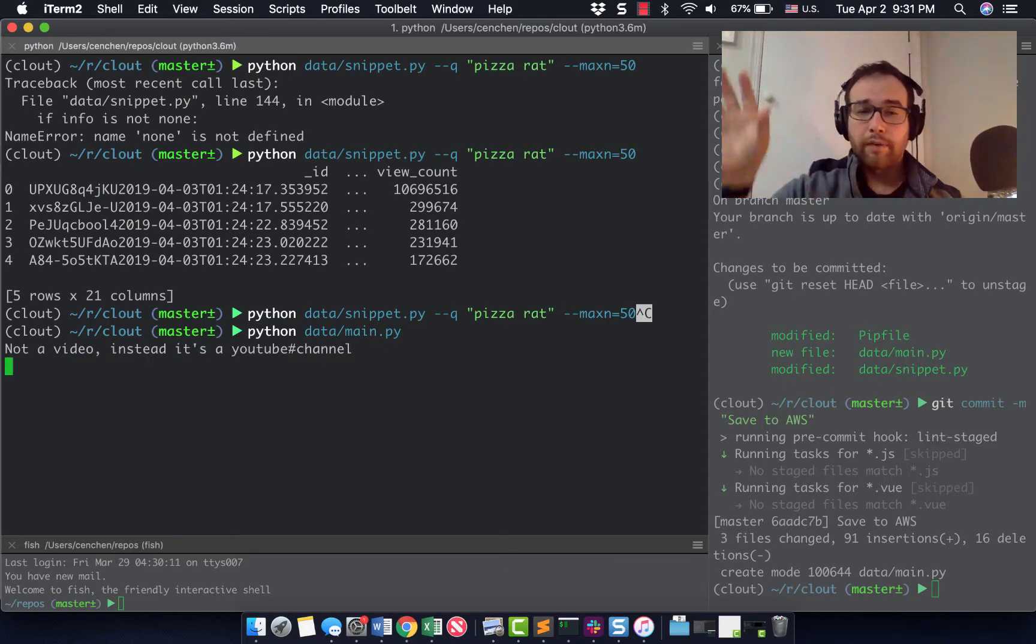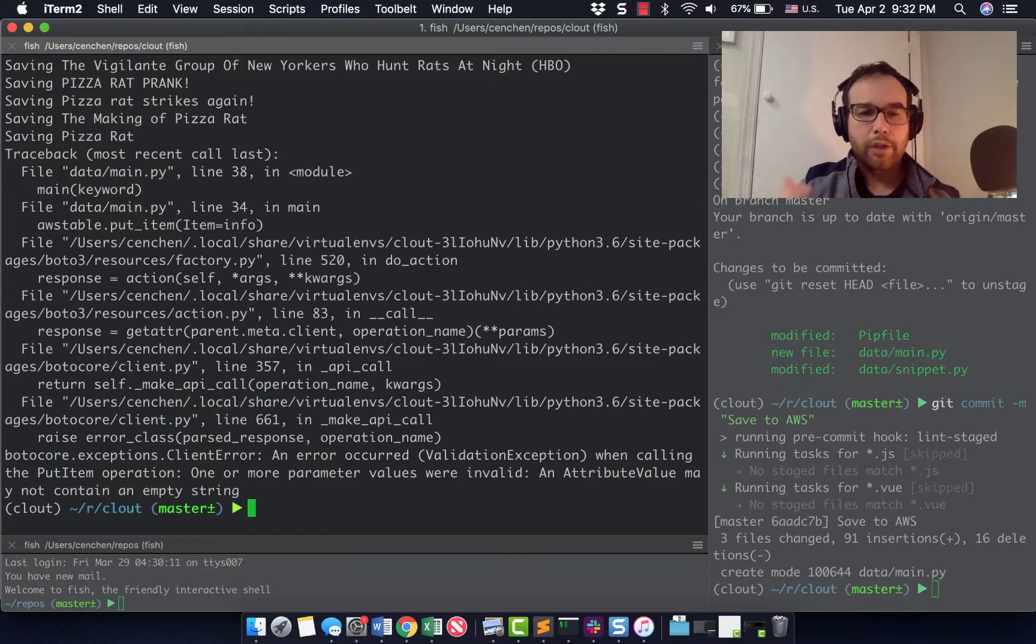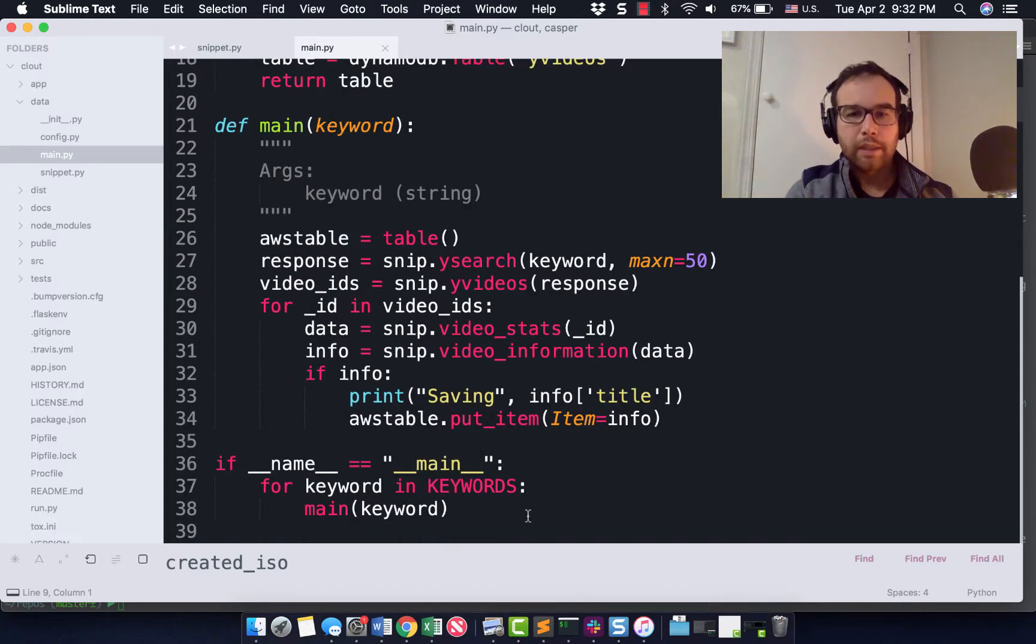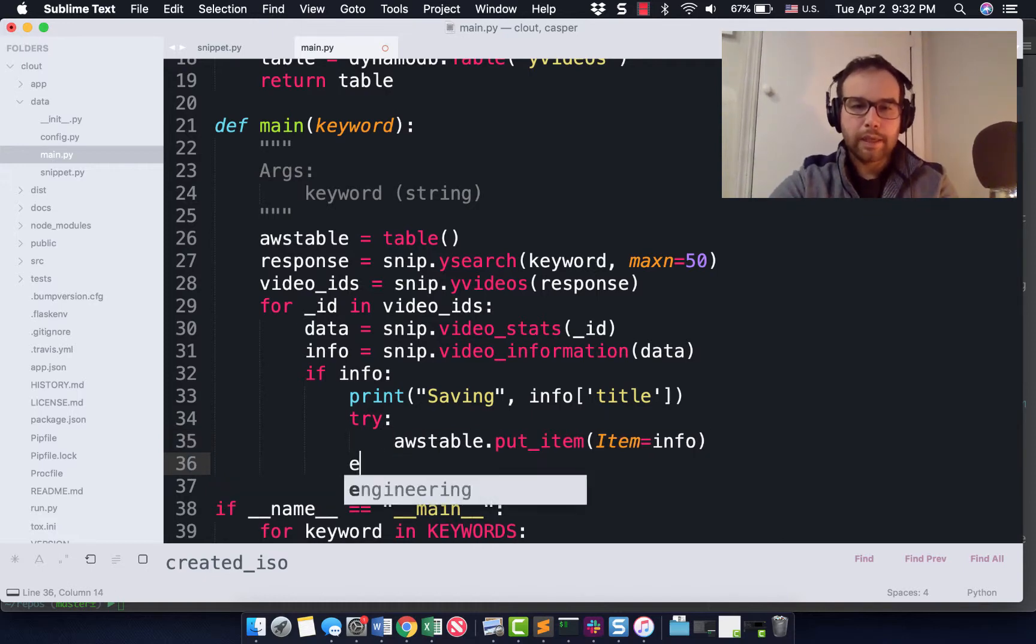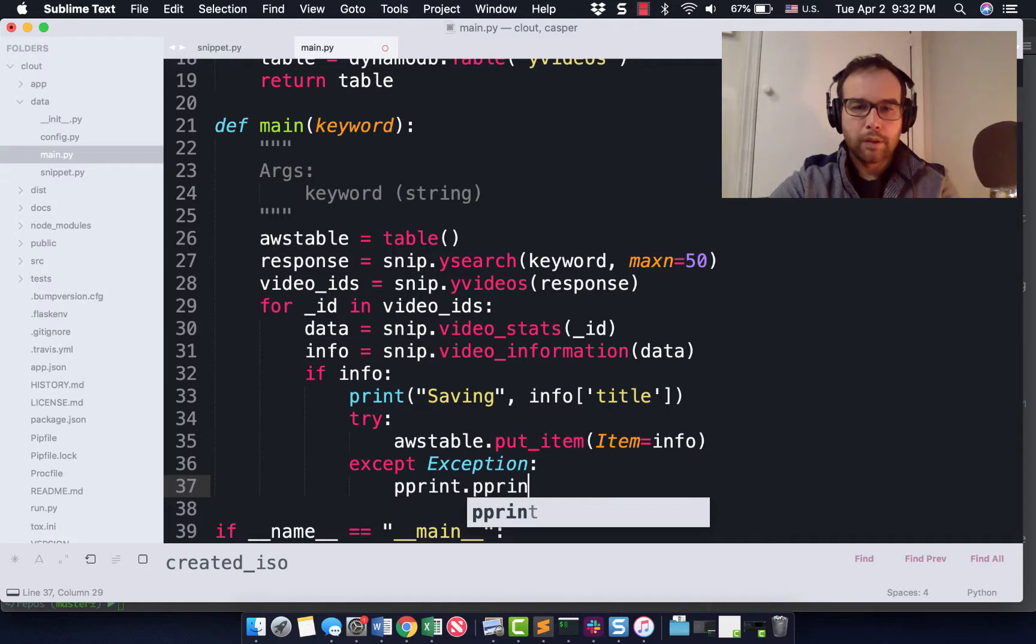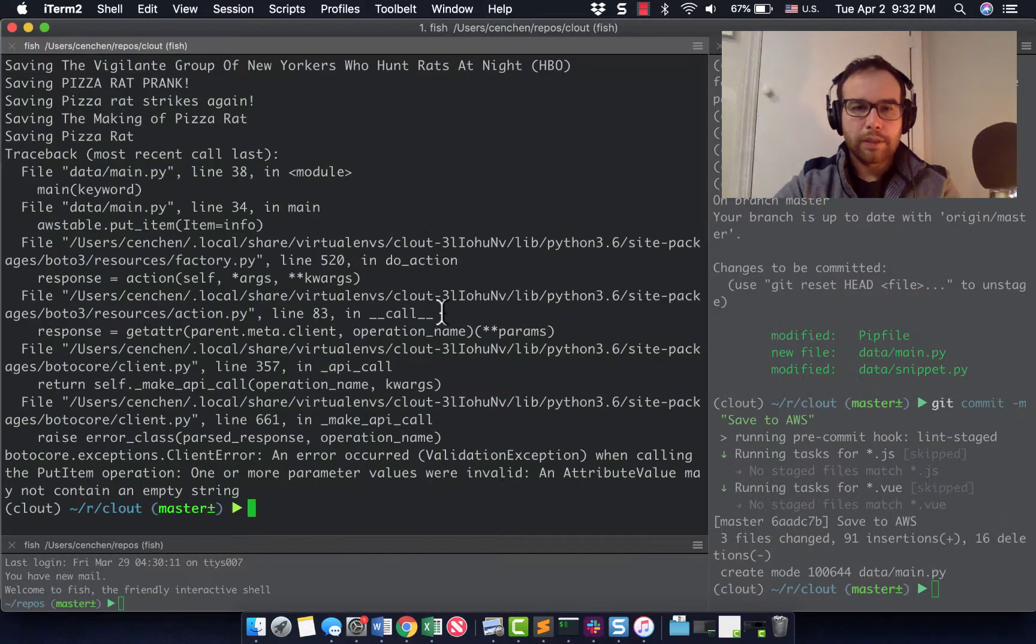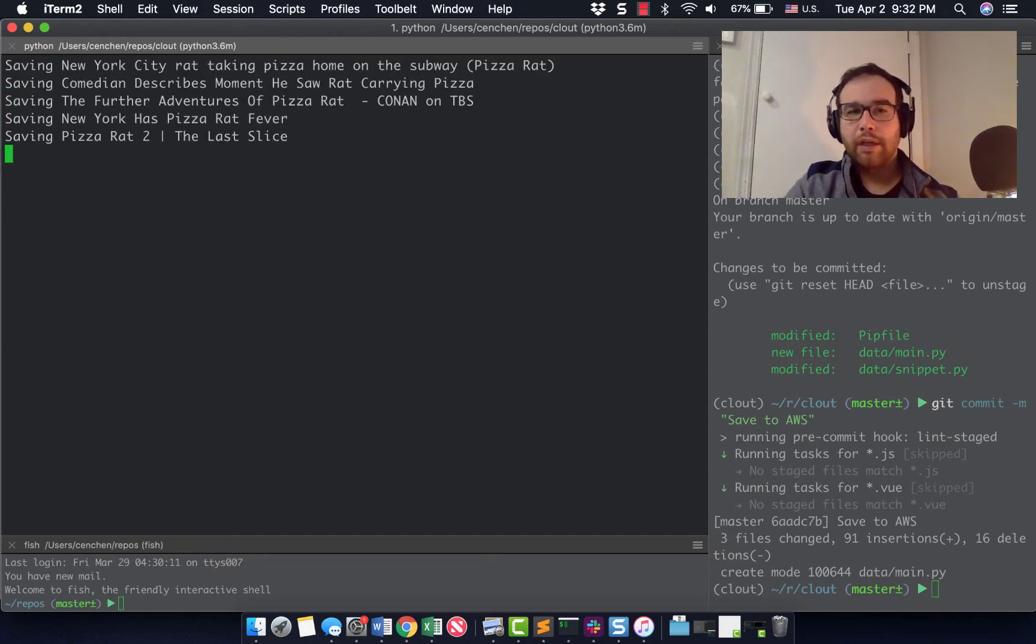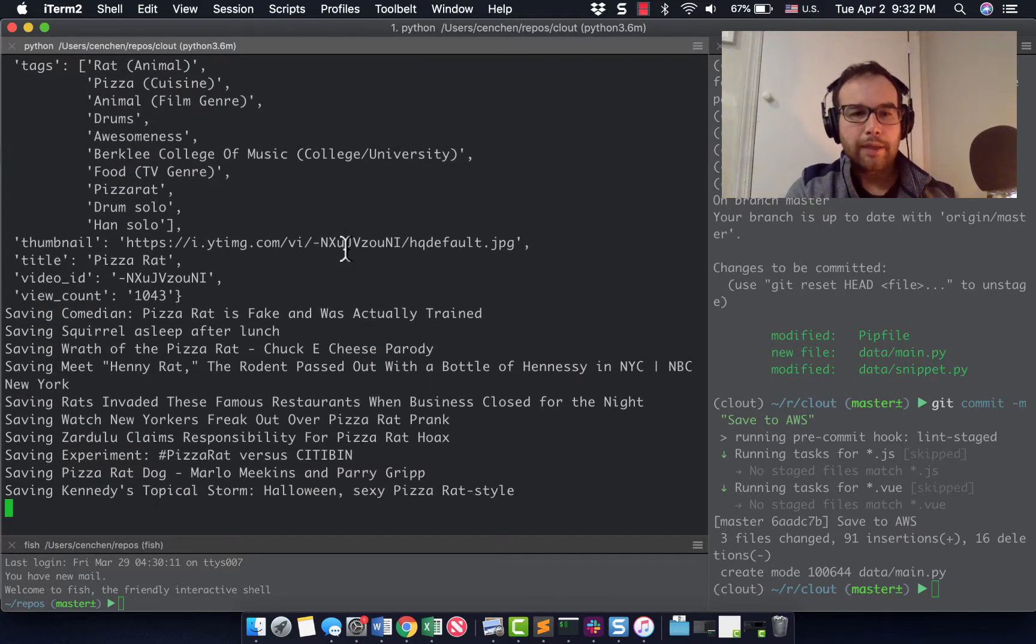And currently I don't have anything in that AWS table. So I had to trace back. Let's see, I'm calling put item one or more parameter values were invalid and attribute value may not contain an empty string. So one of the attributes was an empty string. So let's see what we need to do. So try, I'm going to try to put the item except exception, I suppose, pretty print info. So let's see, and I'm going to import pretty print. I want to see what attribute was an empty string. So this is the thing about AWS DynamoDB. You can't have an empty string going in here.